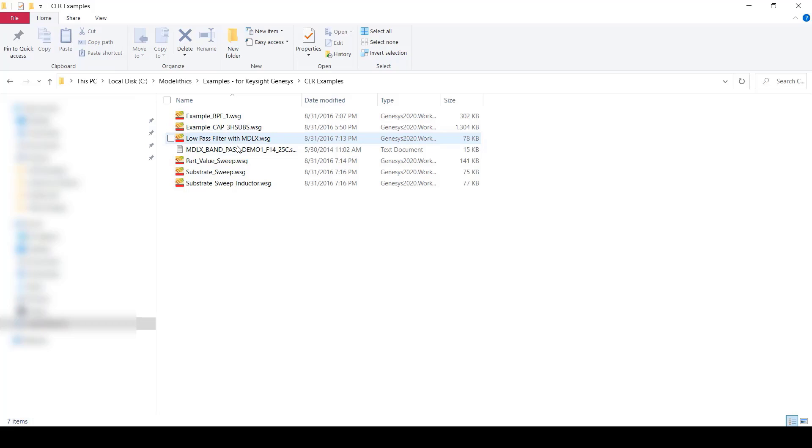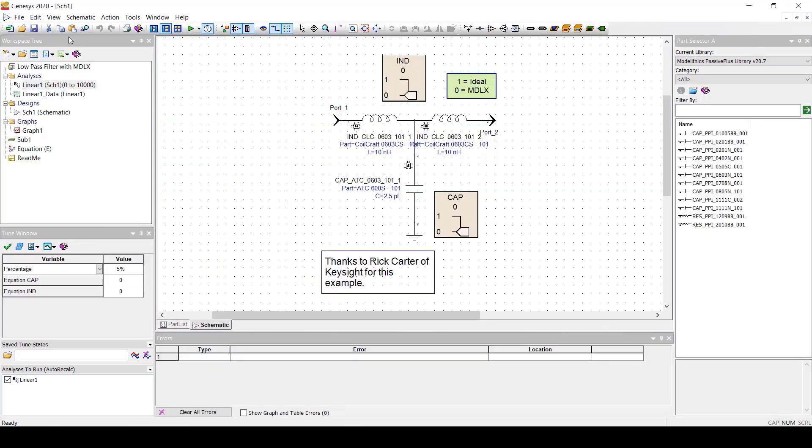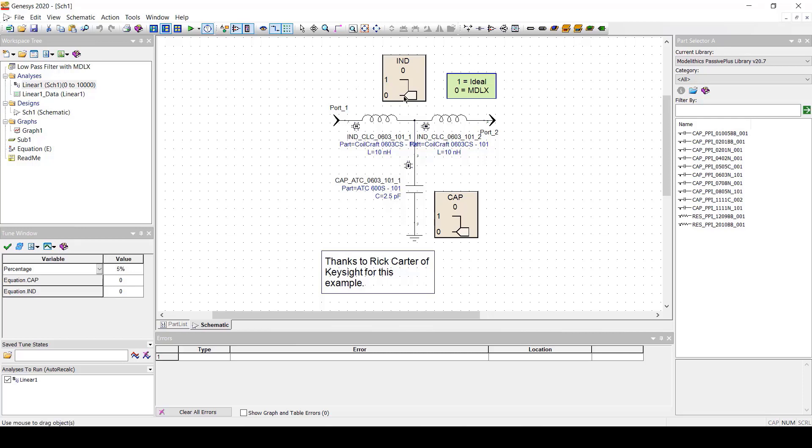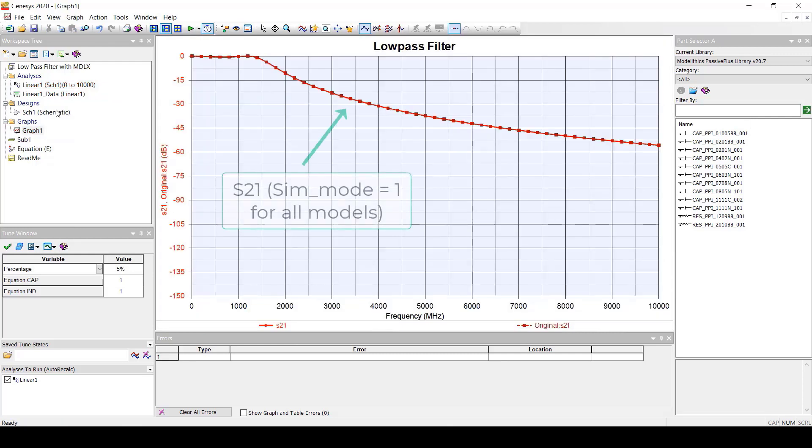Let's open the low pass filter example project. Opening this project reveals a very simple low pass filter. The objective is to allow users to see the difference in performance when using model lithics real world parasitic models versus ideal component models. You'll see these sliders that are used to toggle the sim mode of the models. Let's first set the sim mode of all models to 1 which is the setting for an ideal model as mentioned earlier. We can see the simulated results here.